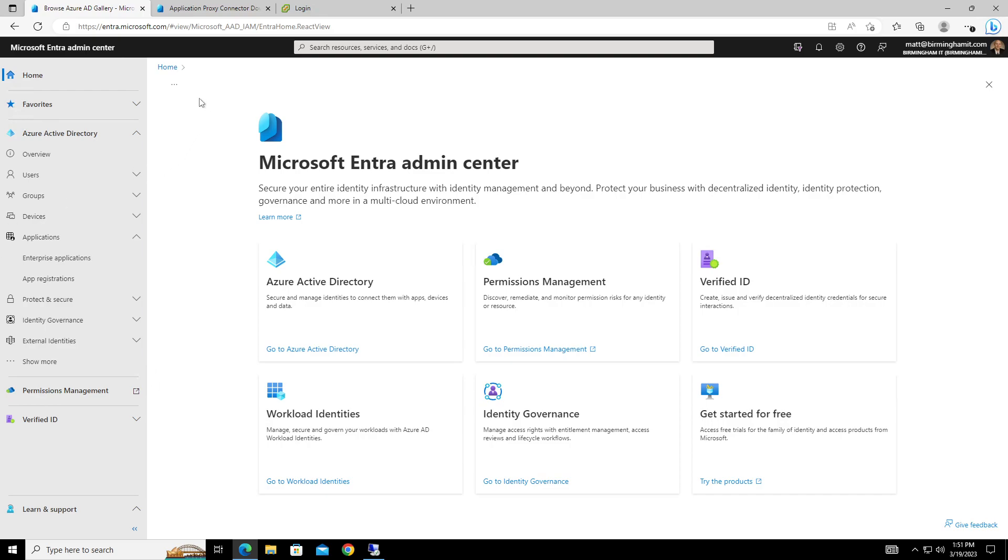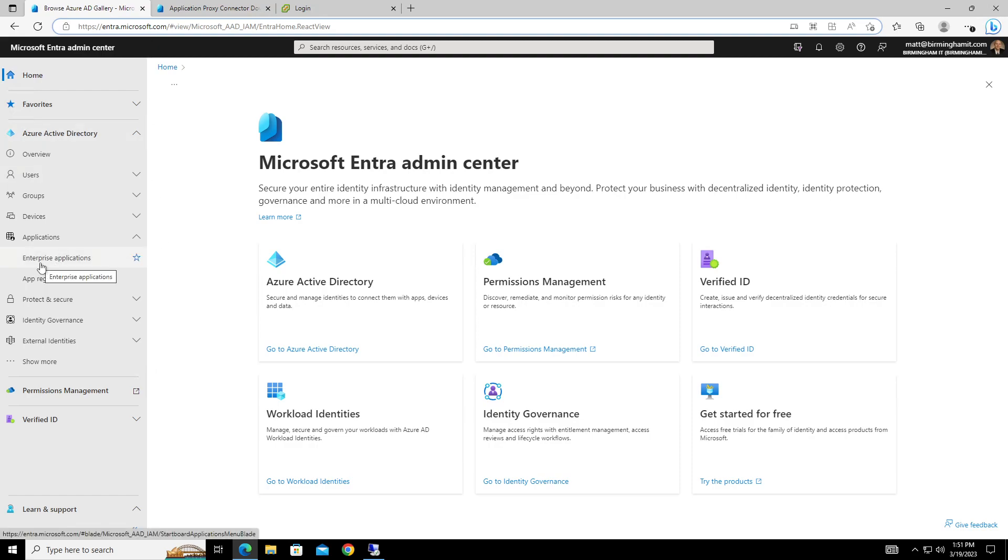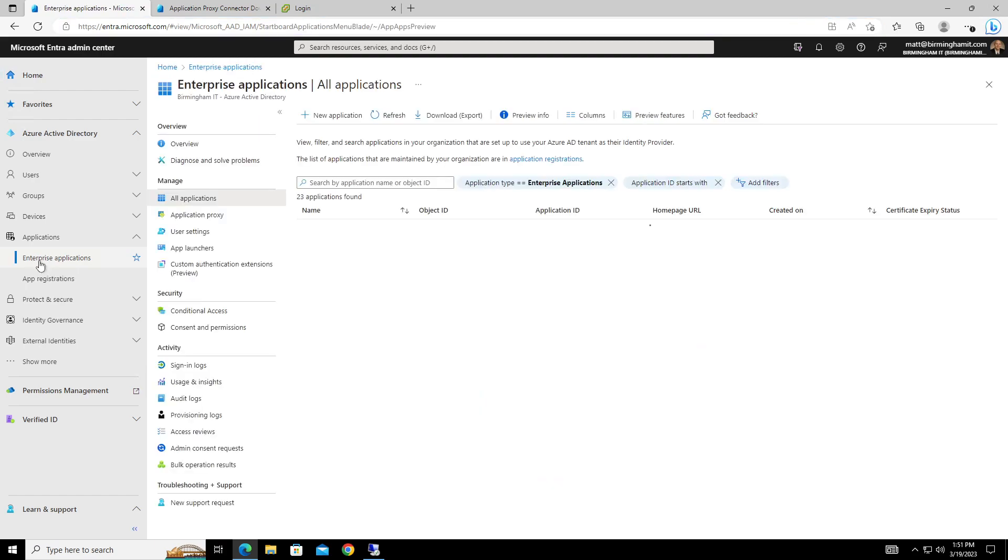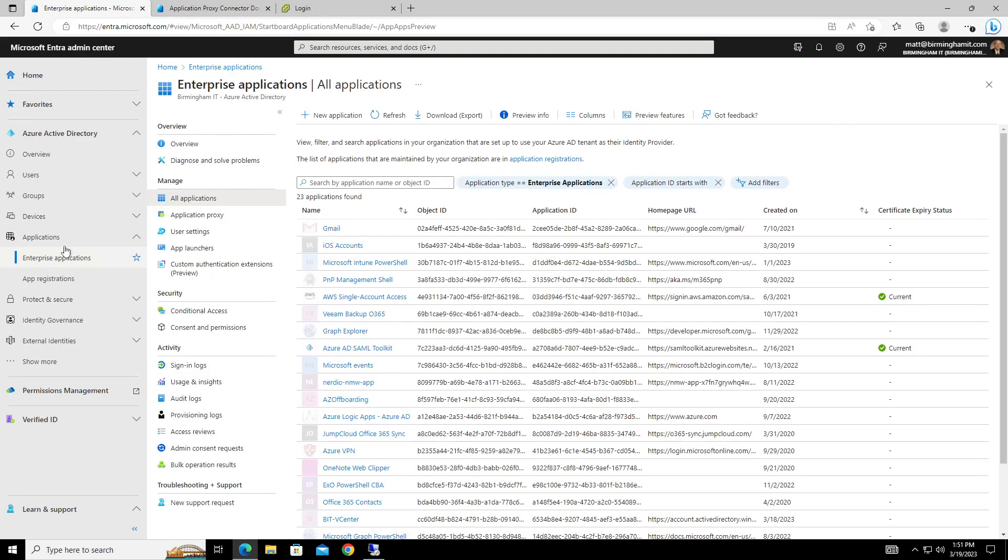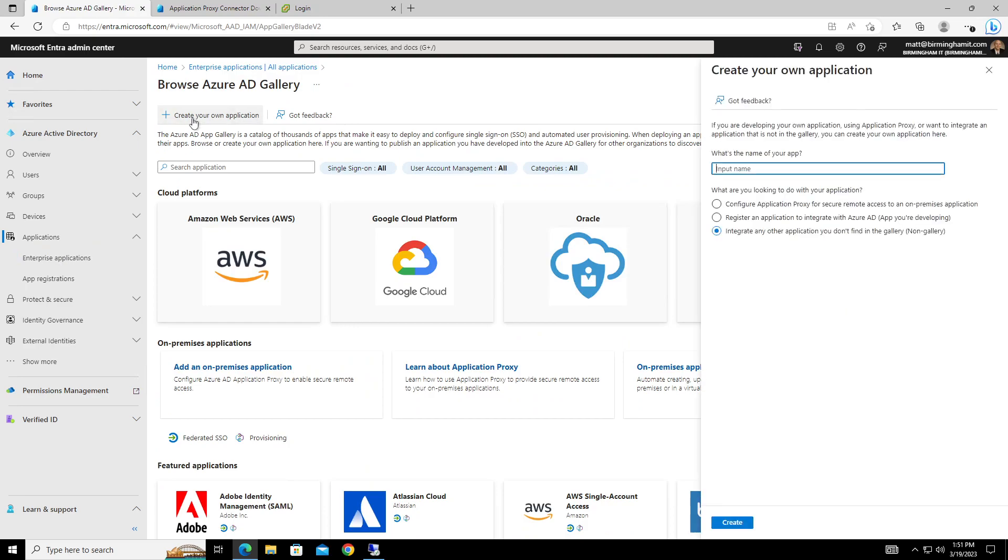So first things first, you can go to intro.microsoft.com or aad.portal.azure.com to go in to get to set up an enterprise application. So once you get over to enterprise applications, you'll go in and go to new application, and you'll say create your own application.